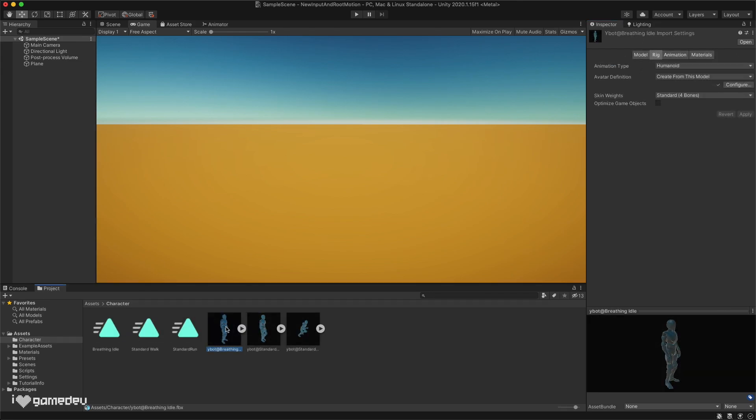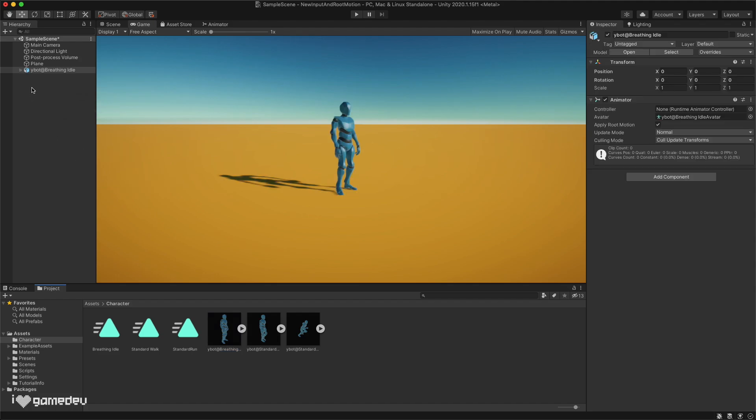Next, let's drag our idle FBX file into the scene hierarchy. Now to get our character moving using root motion, we are going to need to add components directly to this character.